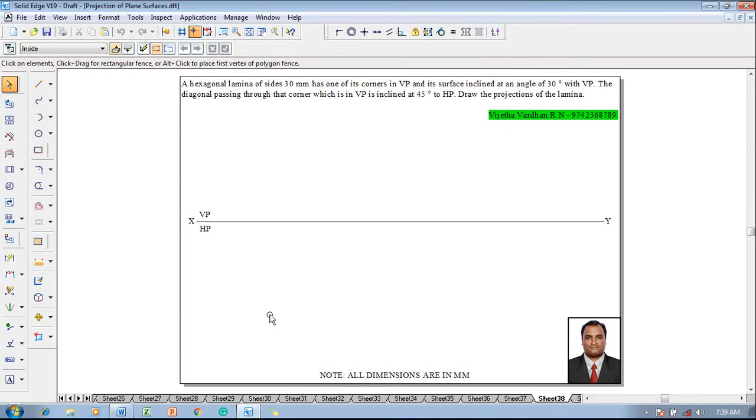Hi guys, greetings of the day. Myself Vijay Tavadhan, and in this video lecture session I am going to show you a solution on projection of plane surfaces.